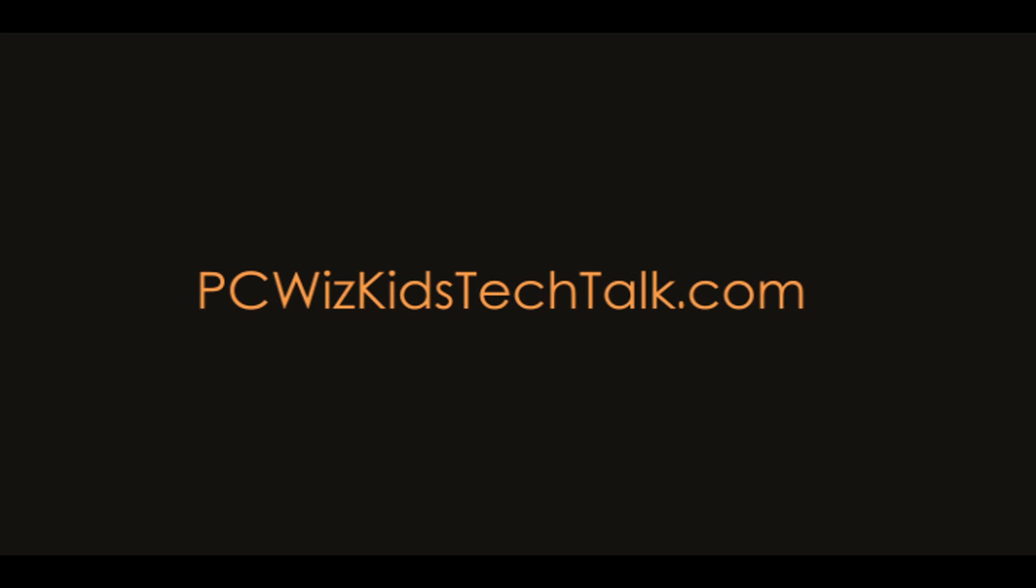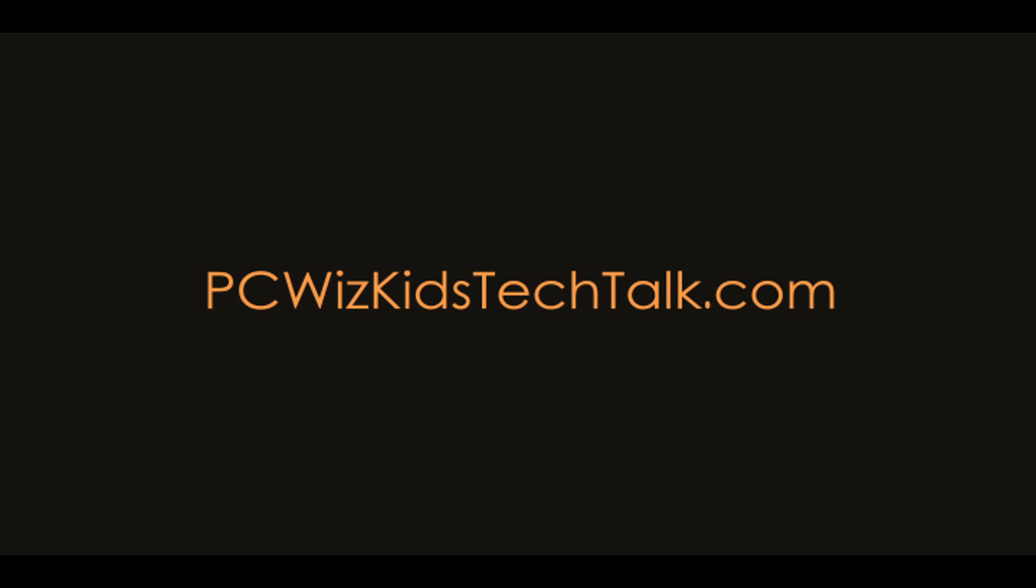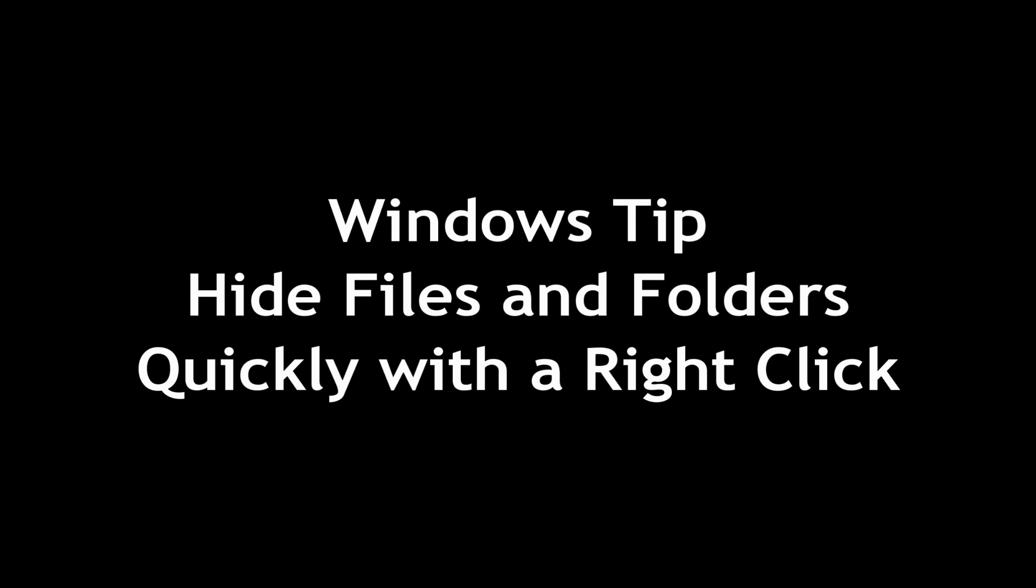Welcome to PCWoods Goods Tech Talk. Today we're looking at a Windows tip. This one applies to XP, Vista, and Windows 7.